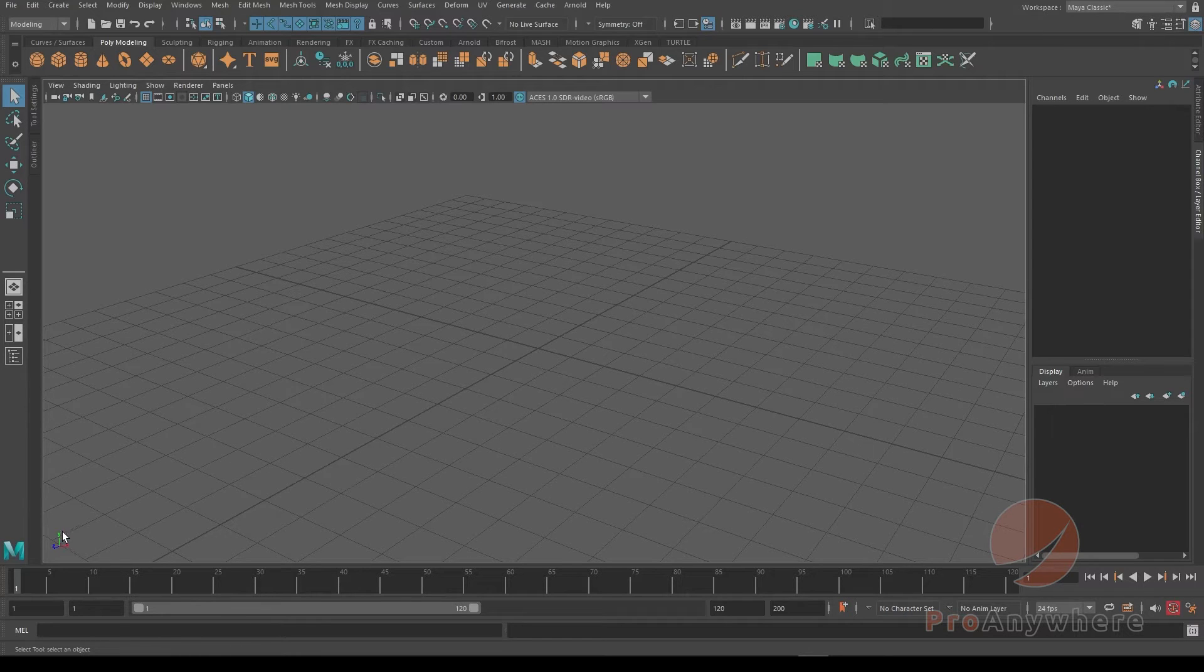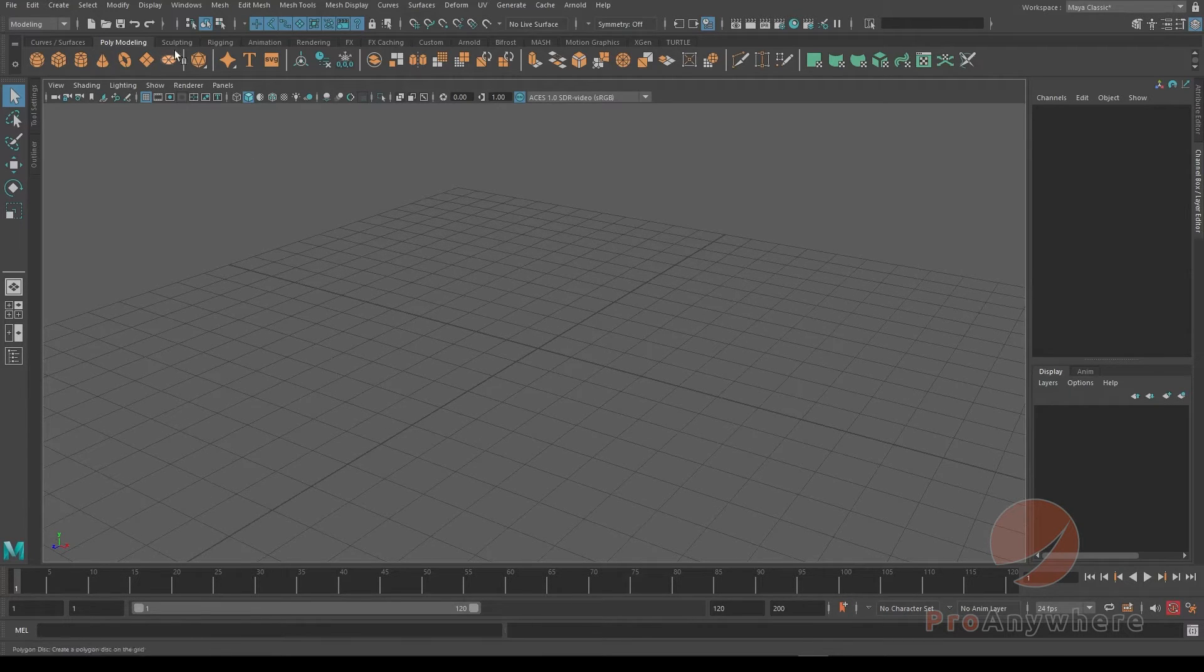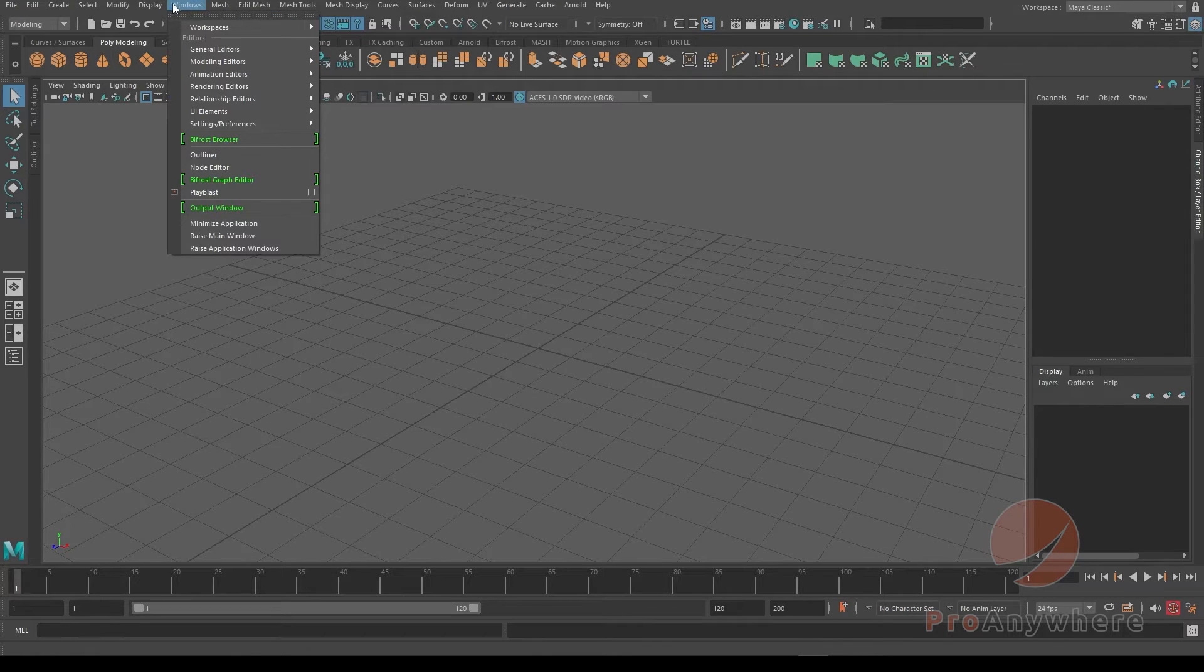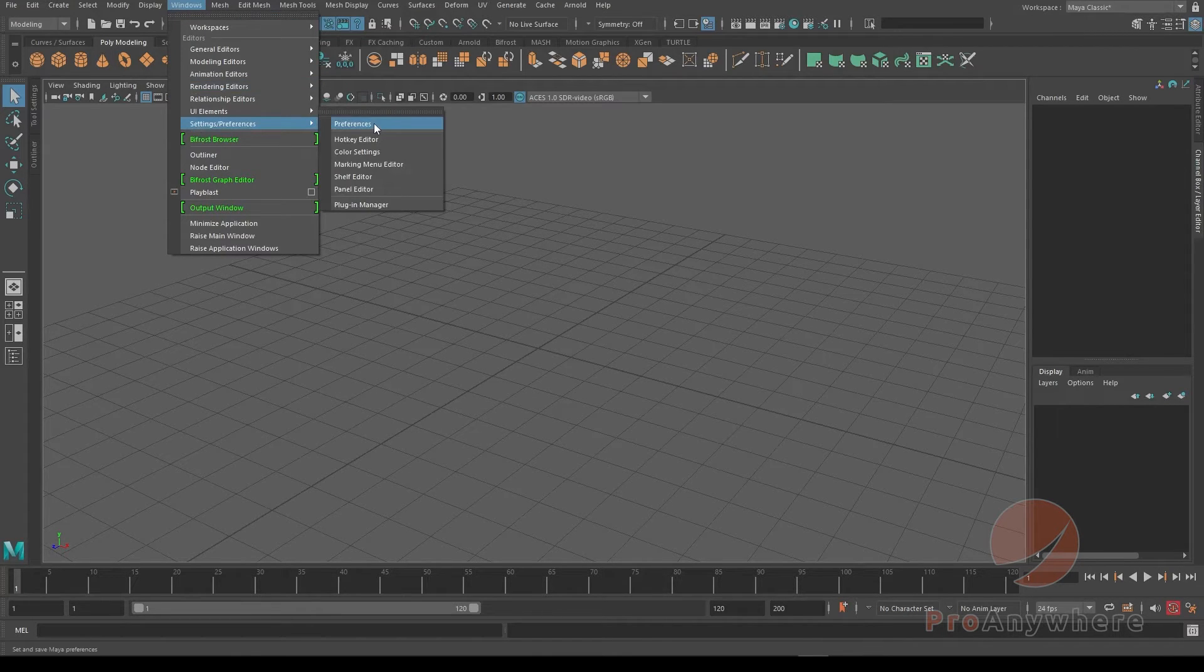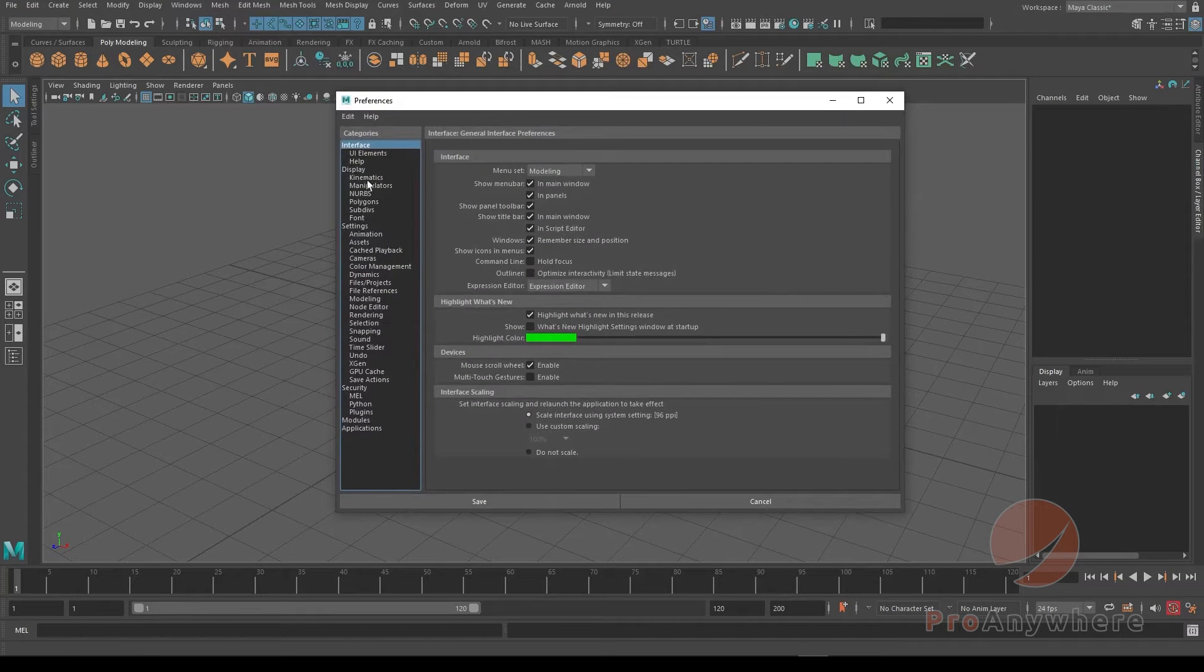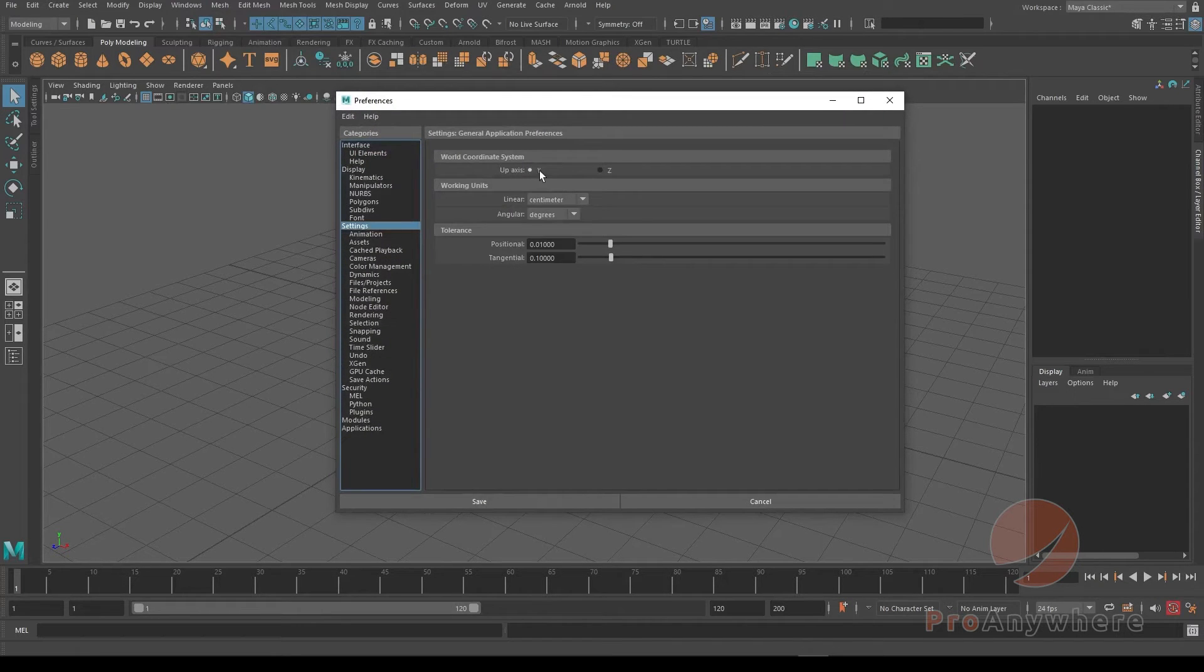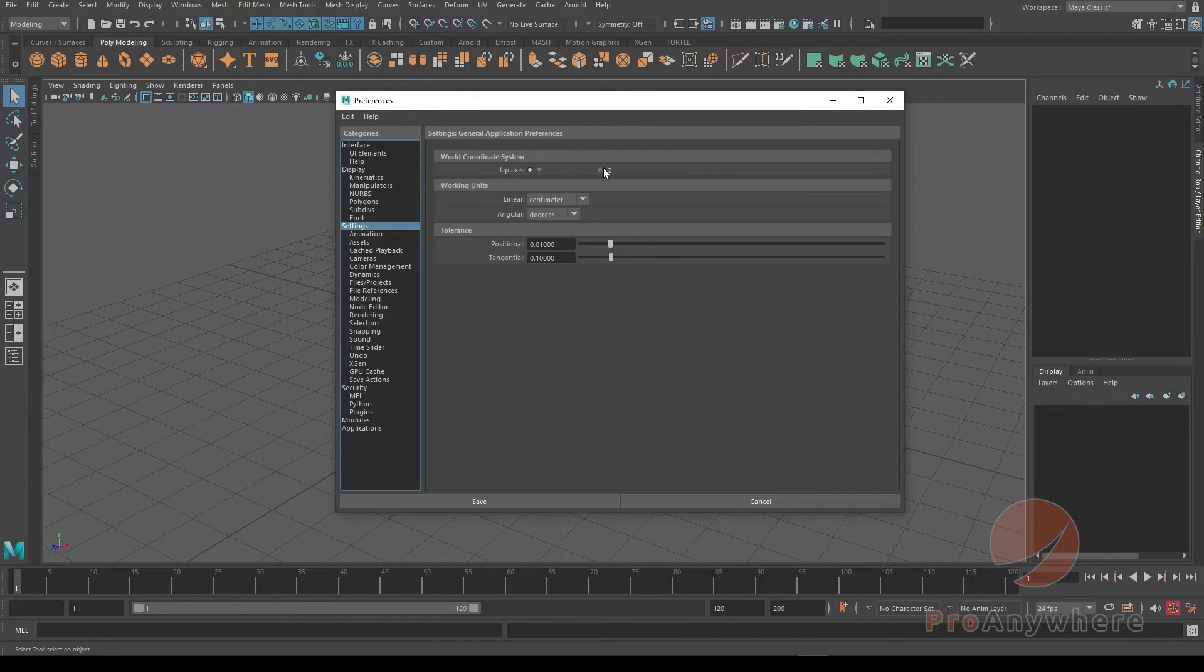You can see here Y is up. If you want Z to be up, go to Windows > Settings and Preferences > Preferences, then go to Settings and turn on 'Z is up'. When I click on that, notice the Z-axis will go up. You can choose Save.